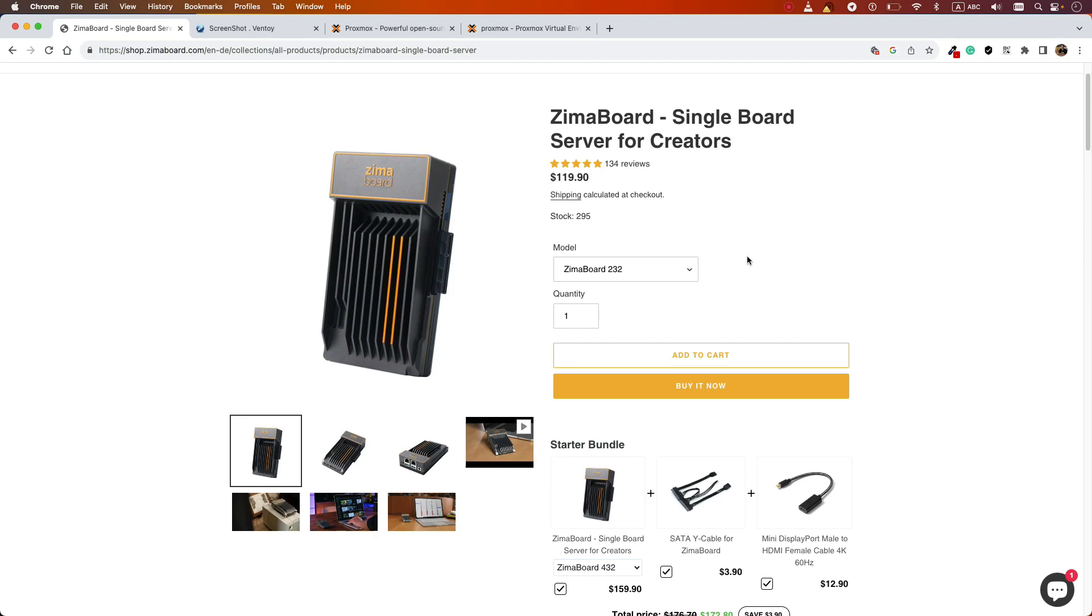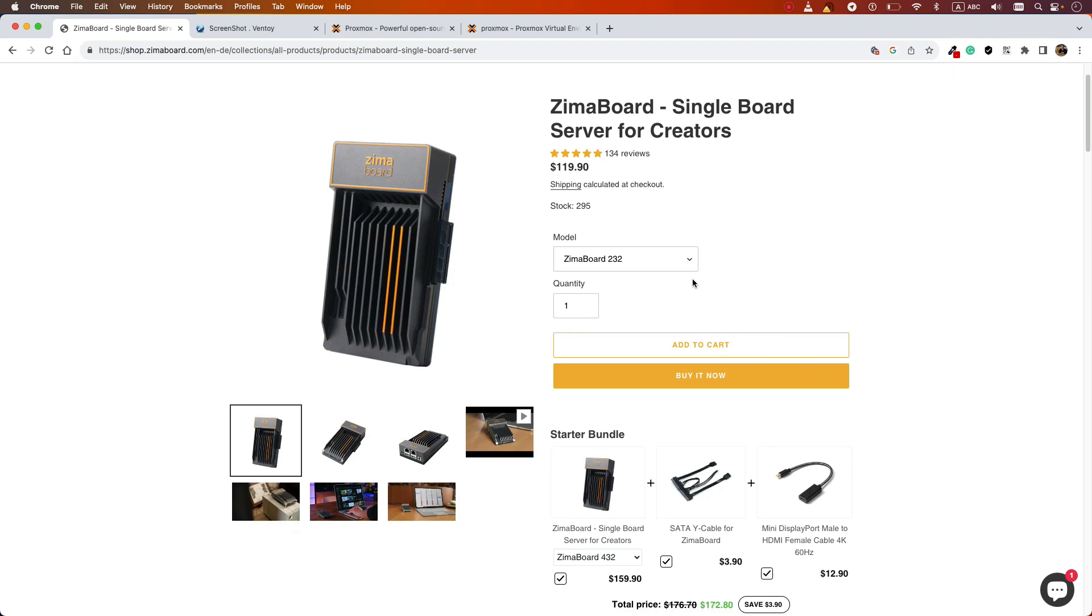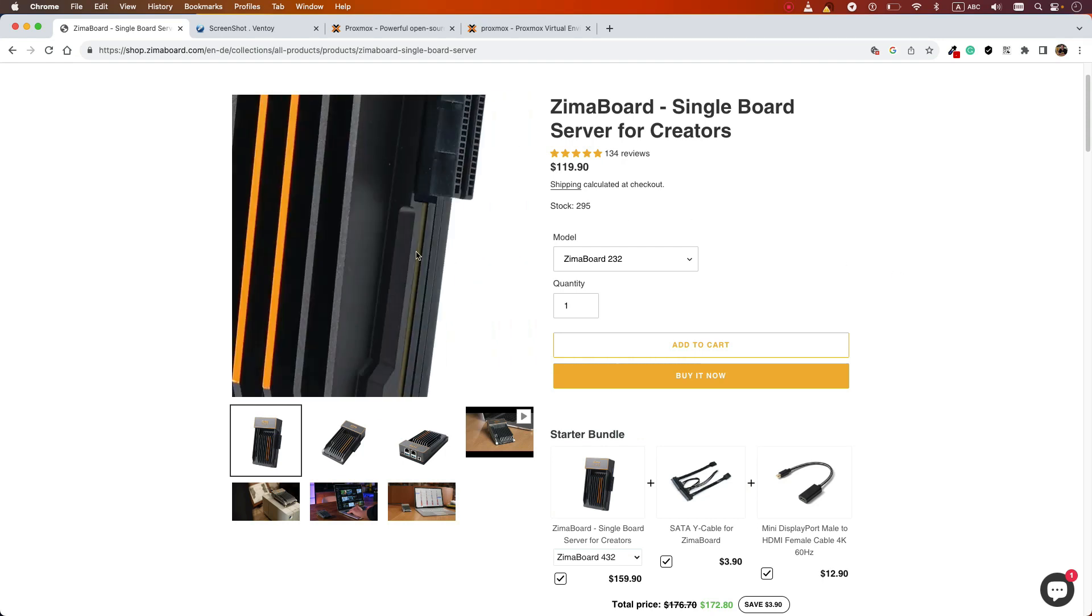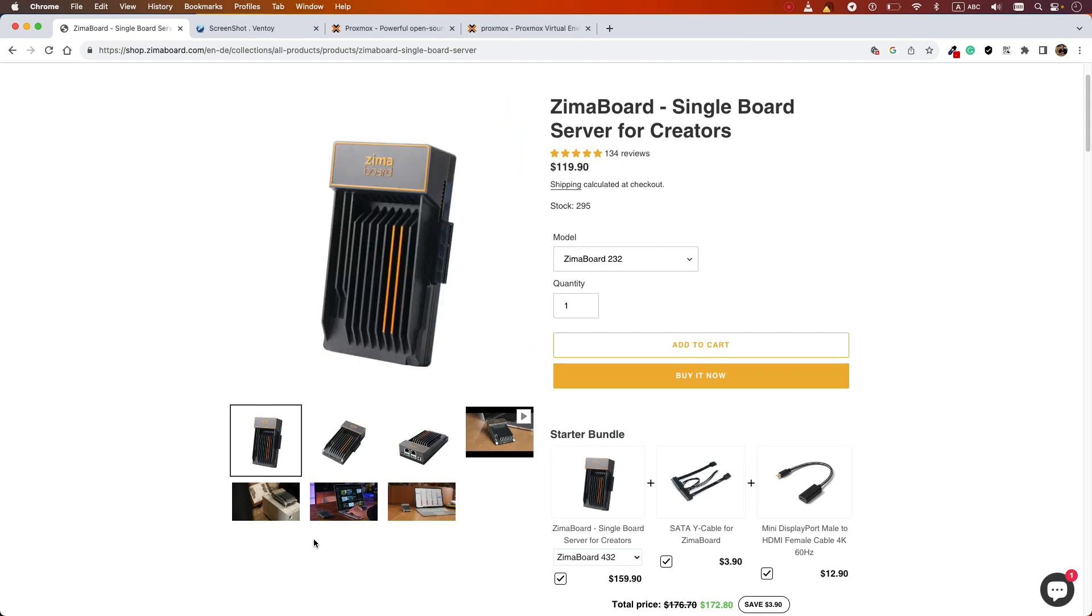I chose this Zemo board. Of course, if you already have an old PC, you can use that one and have the same lab. But because I didn't have one, I just bought this. Now it's been for some months and I really like it. It's also really cool looking.